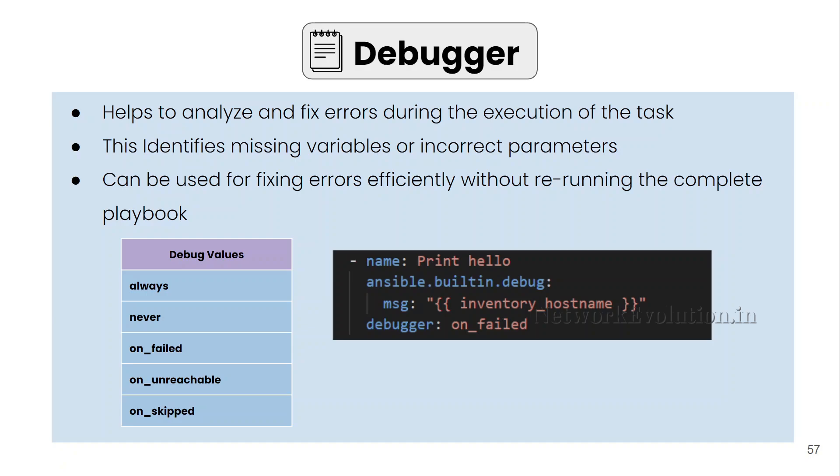For example, if you are getting an error in a task and if you want to test that particular task with different variables, you don't have to stop the execution and rerun complete job. In between, you can try that particular task with different variables. That is the advantage of using debugger and we have multiple options available.